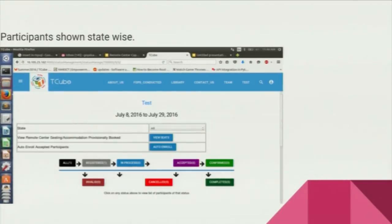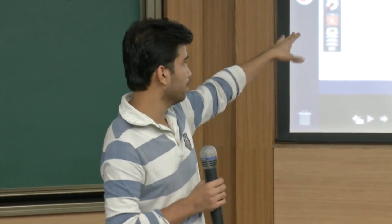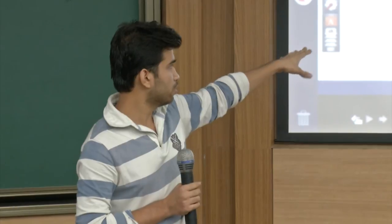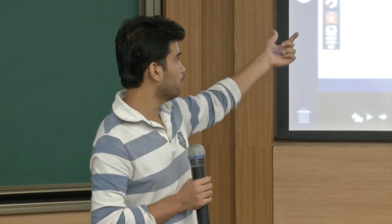We tried to enroll the participant through EDX, but it didn't work out because it is only for signed-in users. So we sent a mail to them regarding the issue — we can only enroll the signed-in user in IIT BombayX. We have implemented it manually for now.